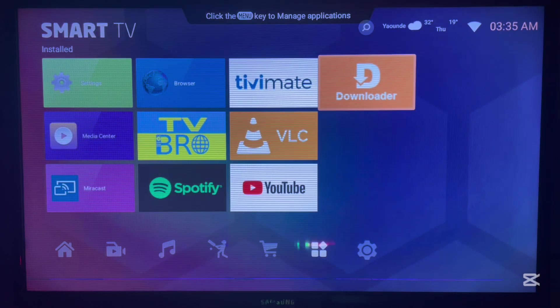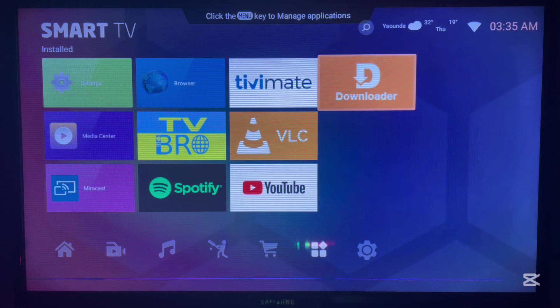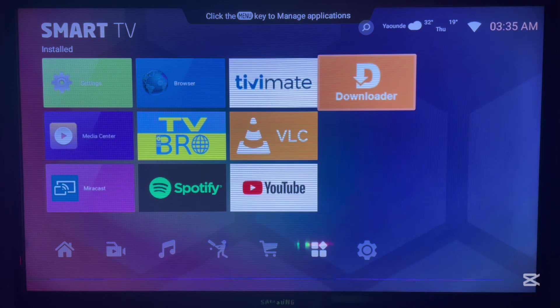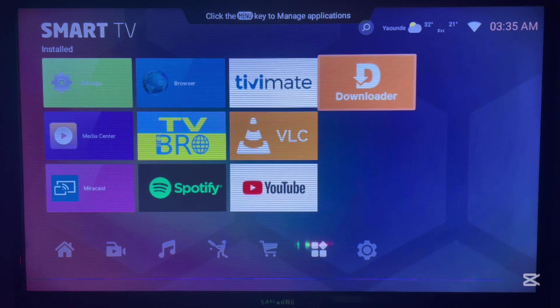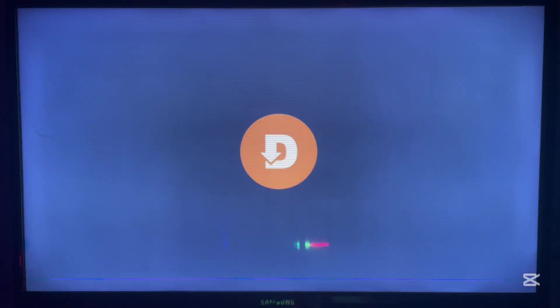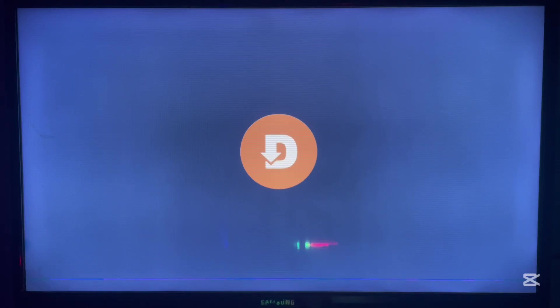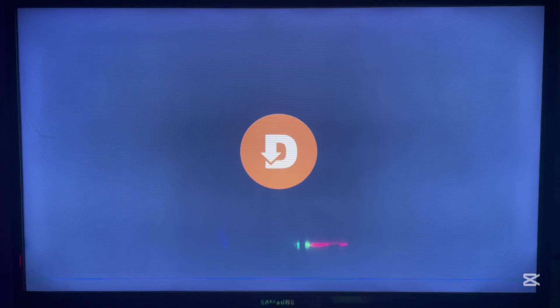is to install this application called Downloader. If you don't have the application on your Android TV, check the description of this video. There is a link there that's going to lead you to installing the application. Downloader is a very important application, a third-party application that helps you search for anything across